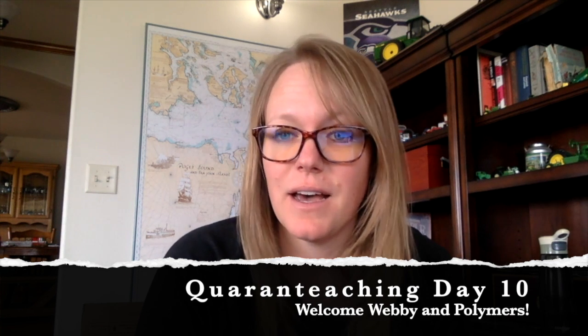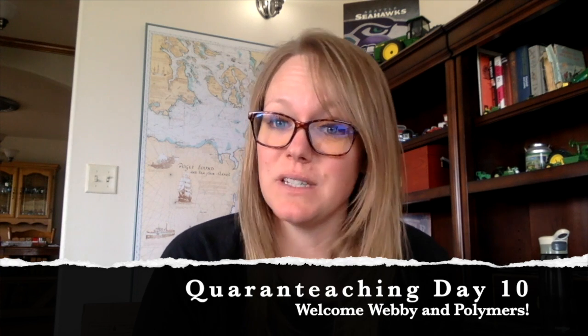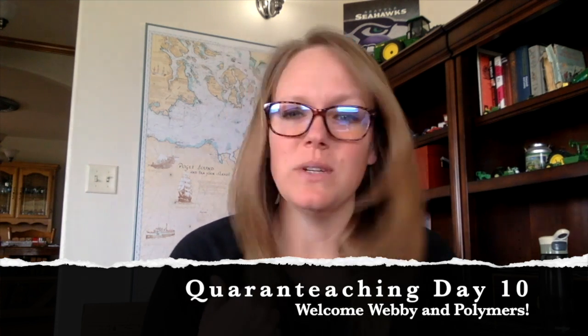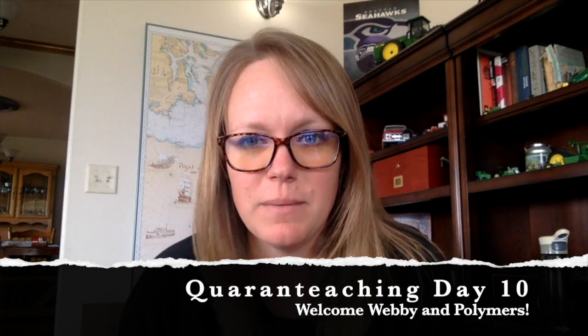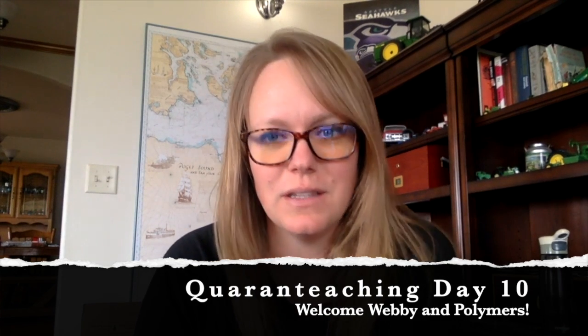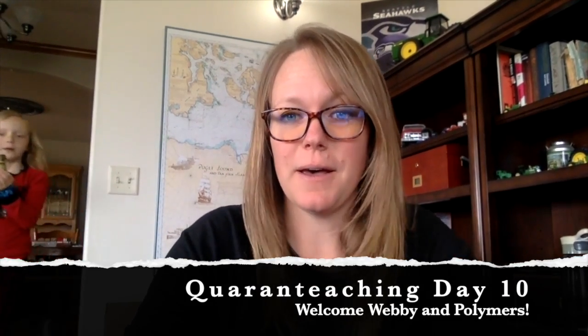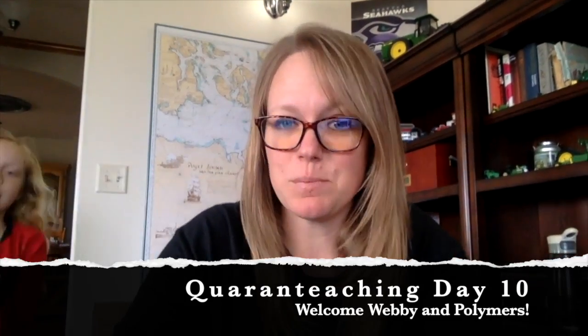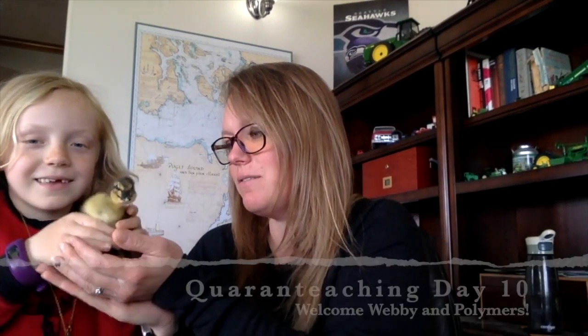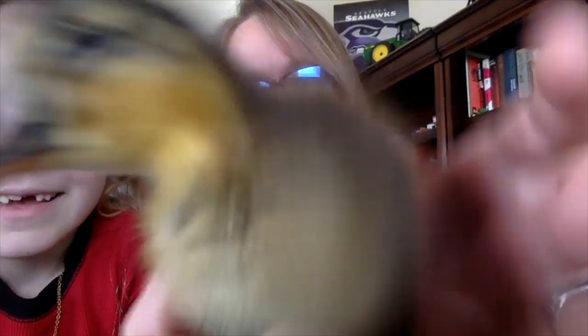We also had our first duck hatch, so I think Kaylin went to go get Webby so that she can introduce him or her to you. We won't know if it's a boy or a girl for a couple weeks. So everybody say hello to Webby! Oh, turn this way. Oh, say hi to the people.